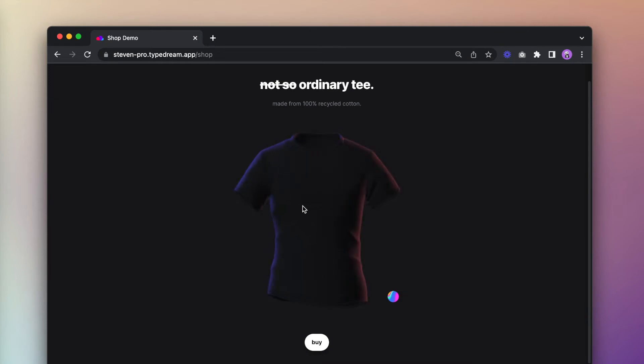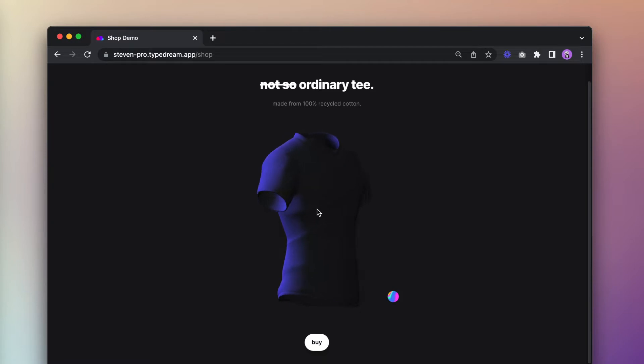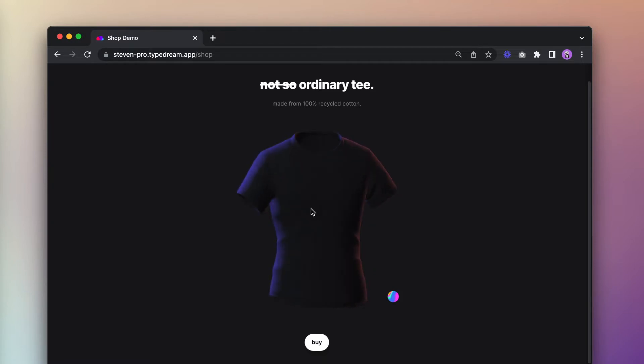Hey everyone, today I want to show you all a super quick way to set up a shop landing page for your business that is interactive and it looks something like this.